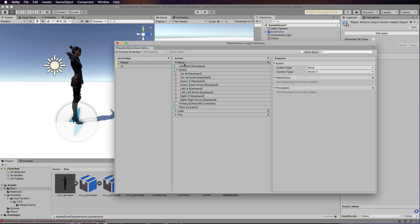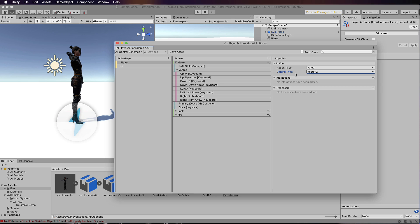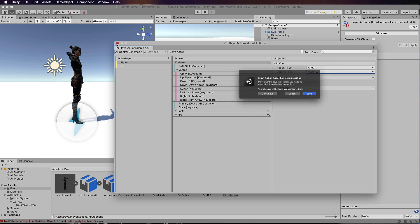The Move action is going to send back to our code a Vector2 value. If you think about the old get axis system, we had Get Axis for horizontal movement and Get Axis for vertical movement — basically two values, an X and a Y. The X value would be modified using the side arrow keys or A and D, and the Y value with the up and down arrow keys and W and S. So that's all well and good, but how do we get this back into our code? I'm going to show you.